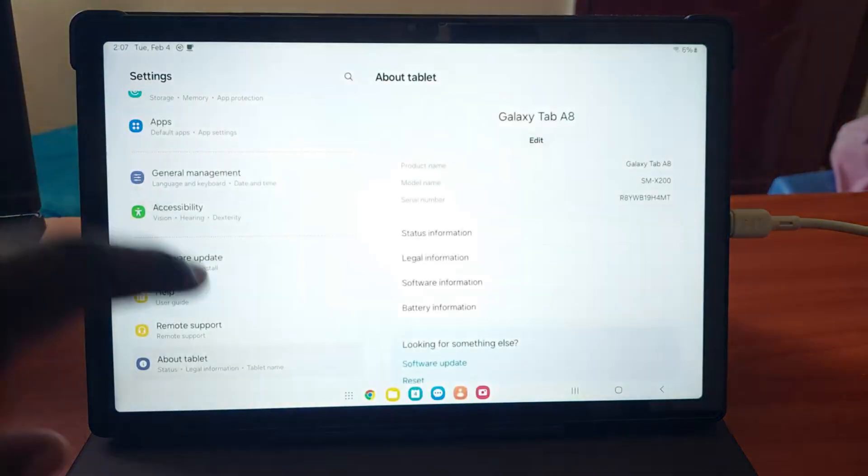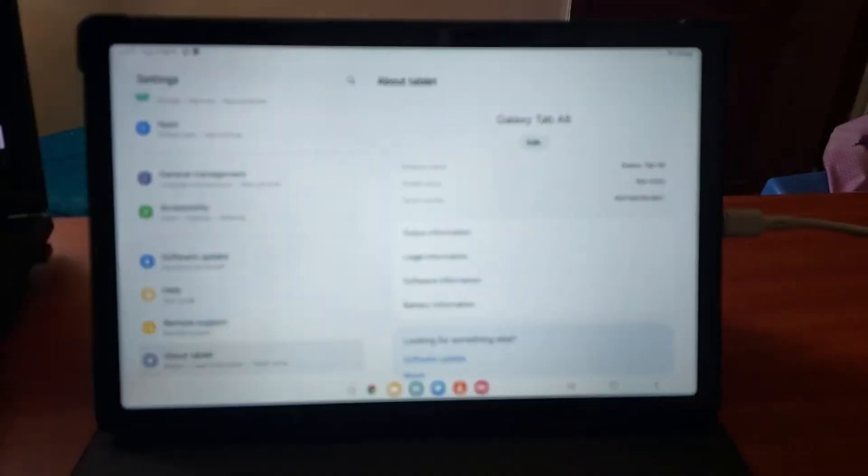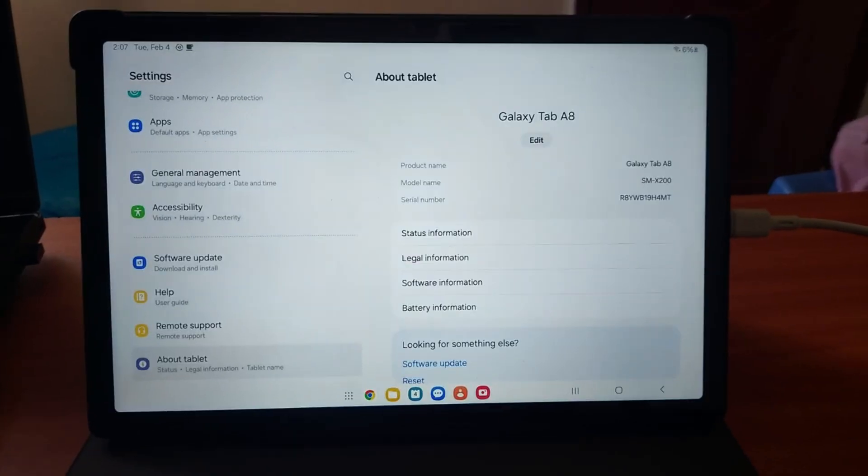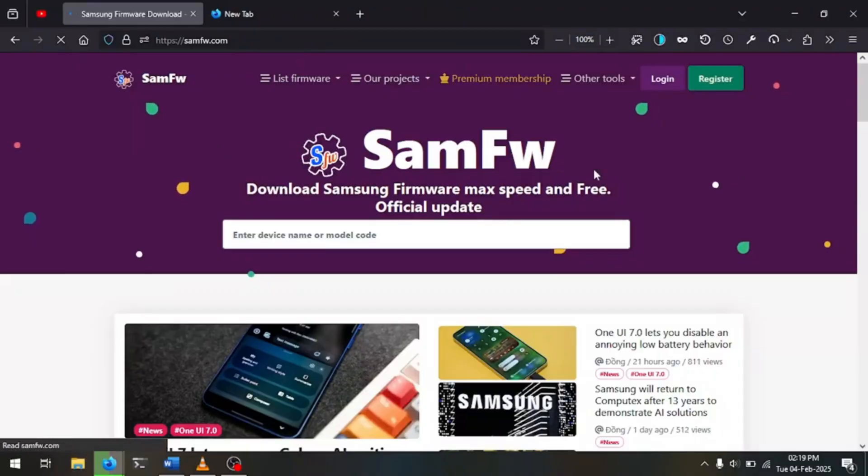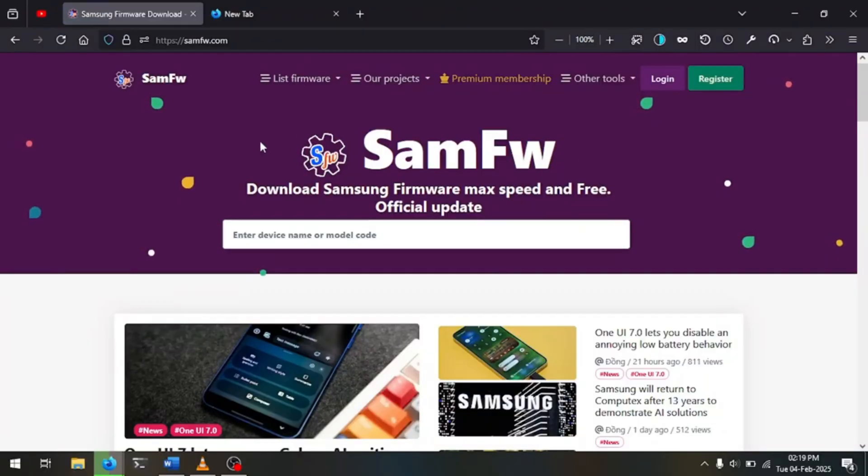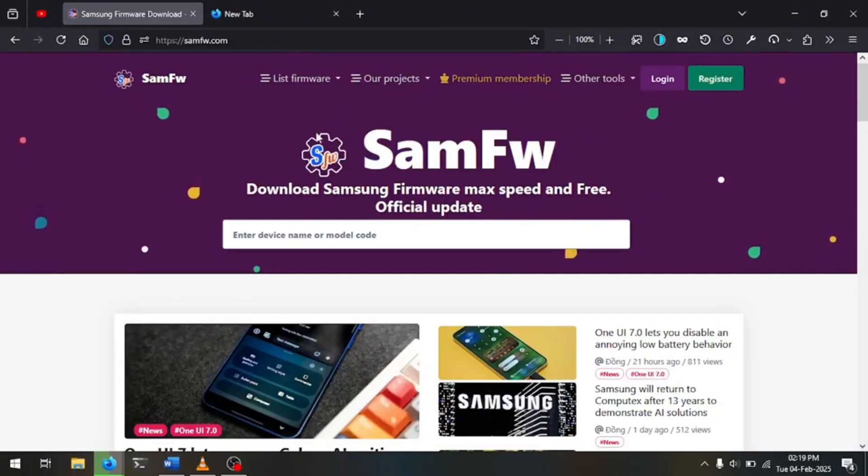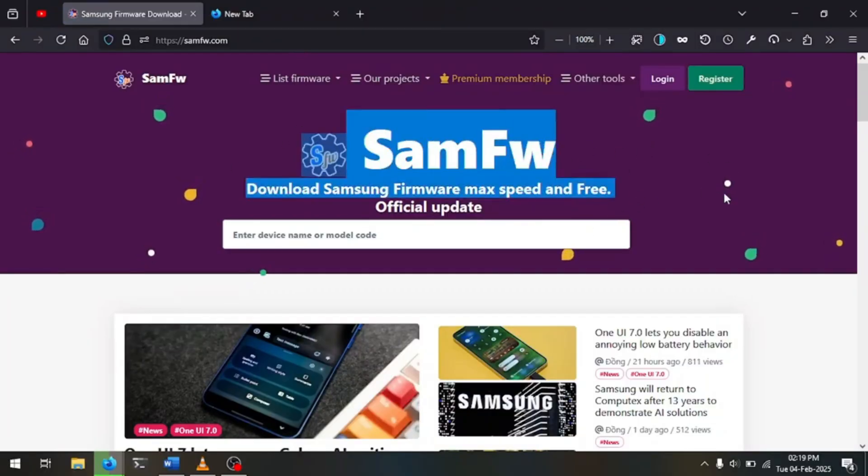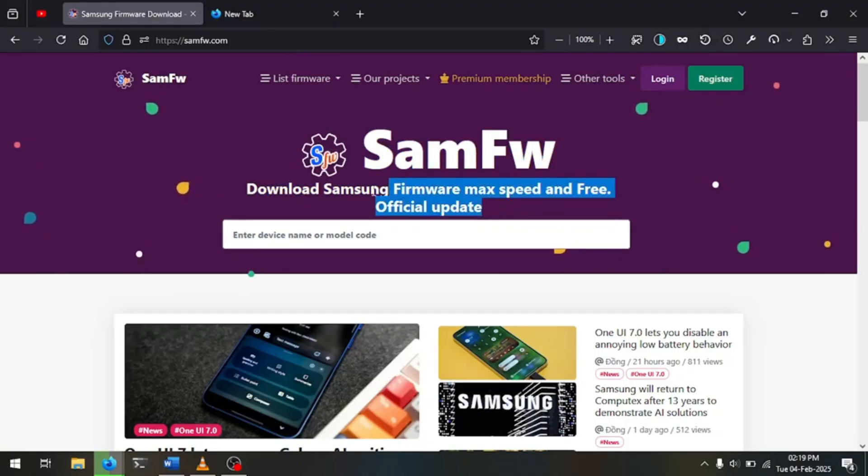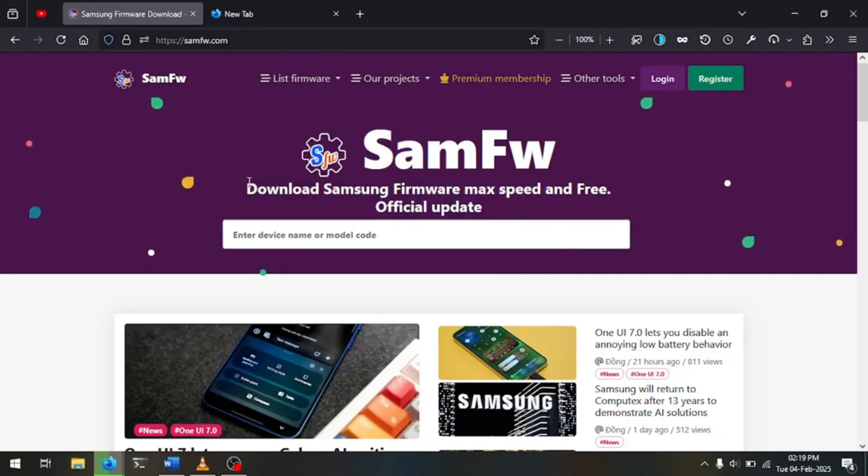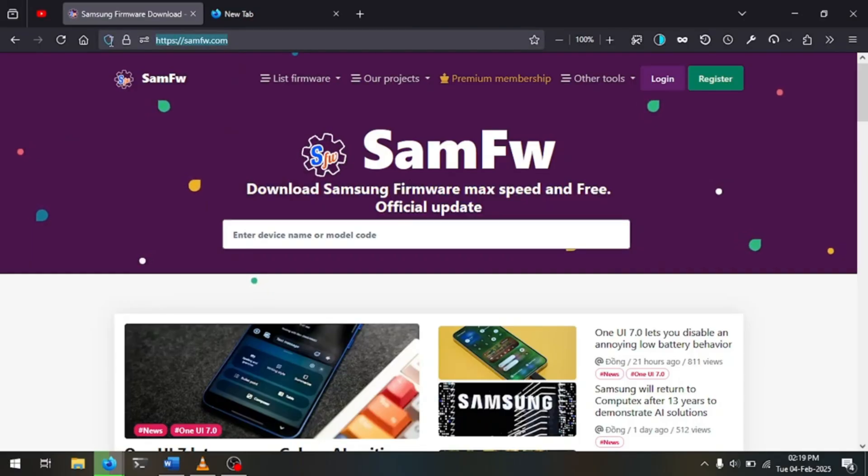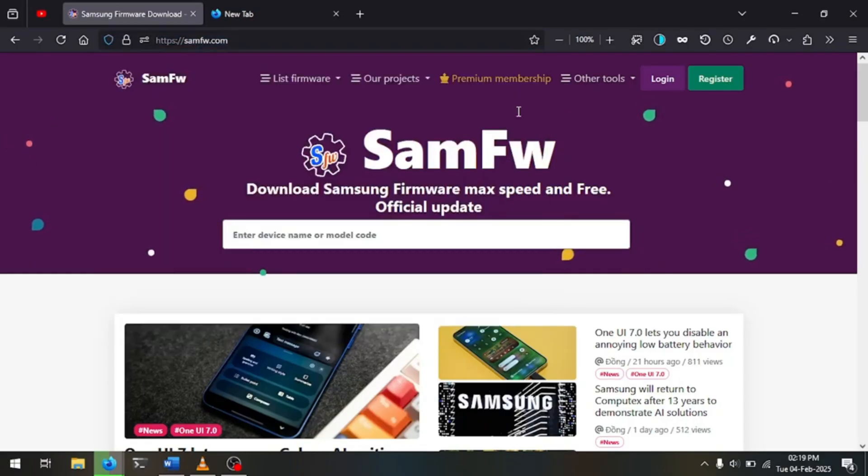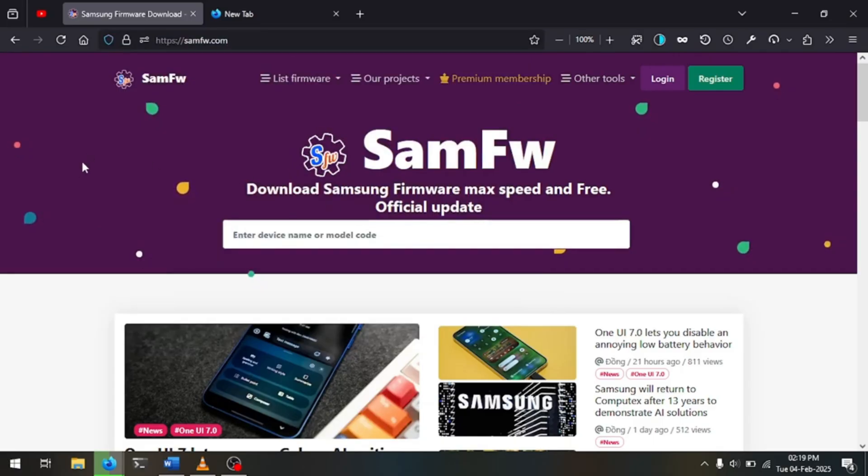You can get the firmware from a site called SAMFW. So we're going to head to SAMFW.com. Now here you're presented with a nice clean website and this is going to be our hub for all things Samsung firmware. I do not recommend any other site as they have download limits and they're just not that good.